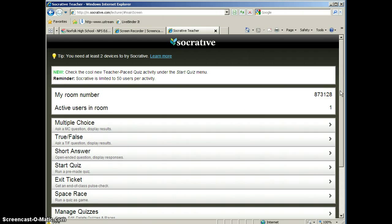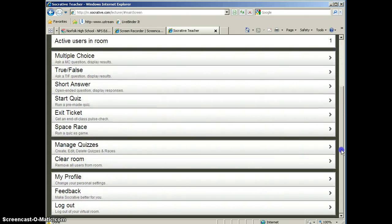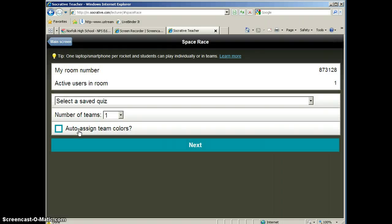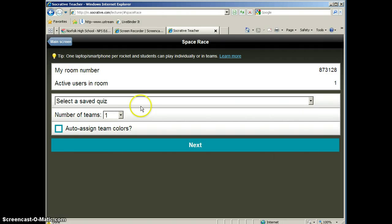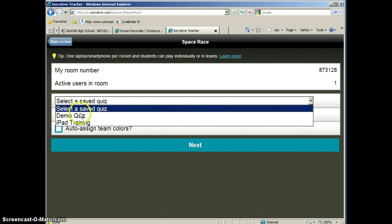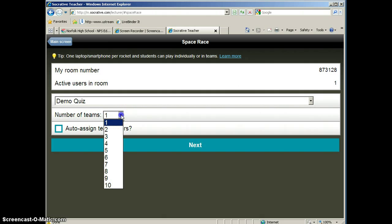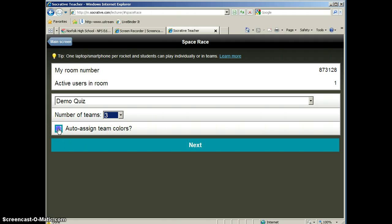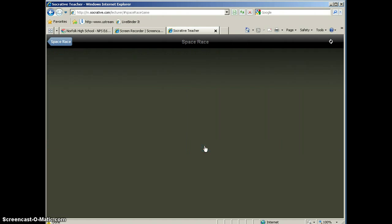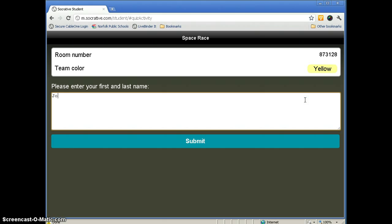So the exit ticket is a great way to check for understanding at the end of a lesson. The Space Race will allow you to run a quiz as a race, so we can select a quiz that we already have saved. You can decide how many teams that you want to divide it into, and you can also auto-assign the team colors, which will divide the teams into different colors. If we go ahead and click Next, we would see that we would have one student in here right now, and their color is yellow.